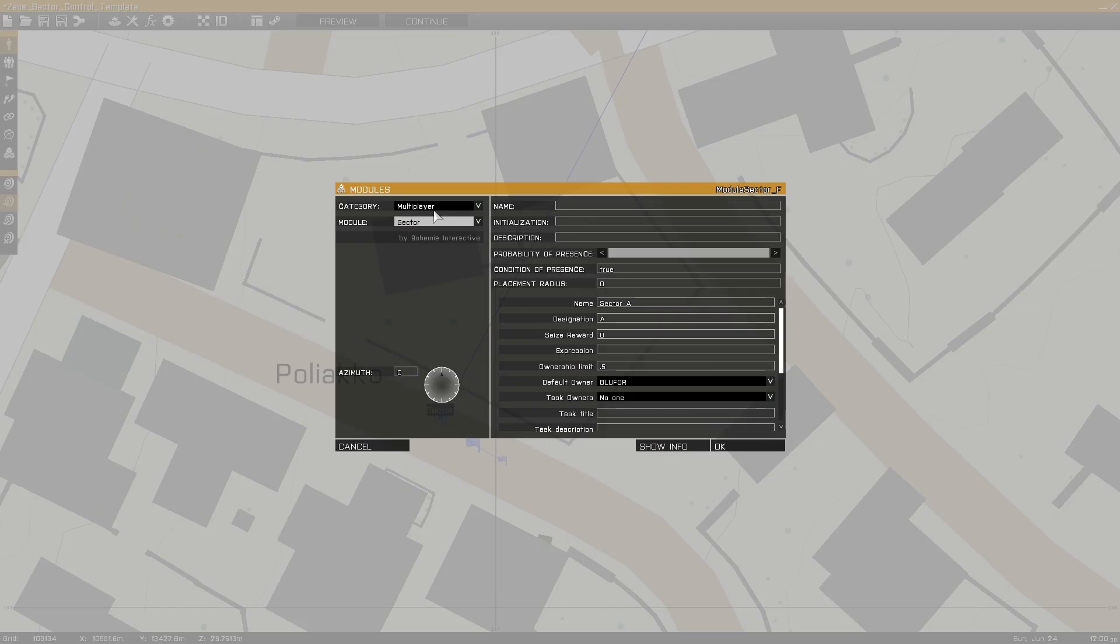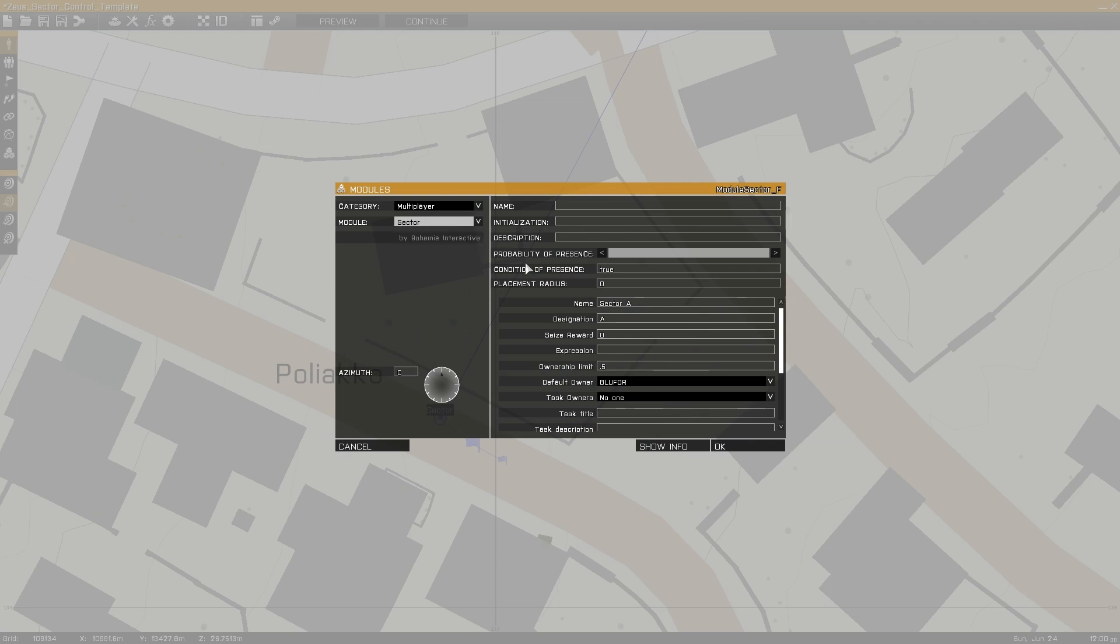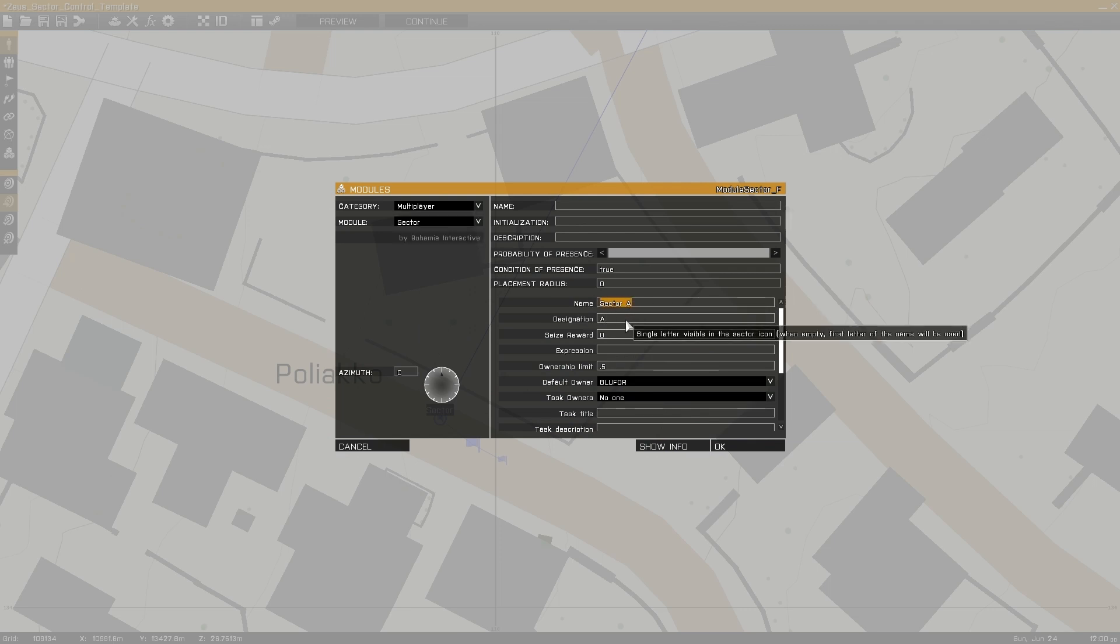Next, set up a sector module, found in Multiplayer, Sector, using a name, designation, and a default owner. More information on Sector module can be found in the above link tutorial.